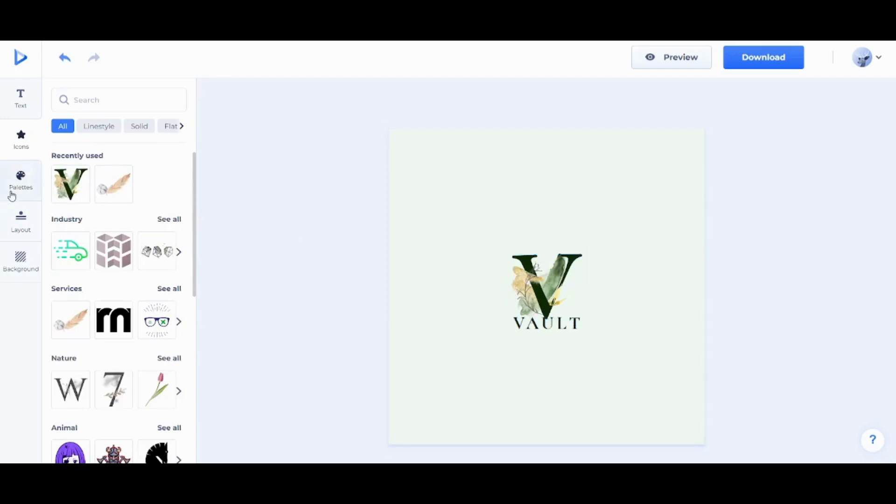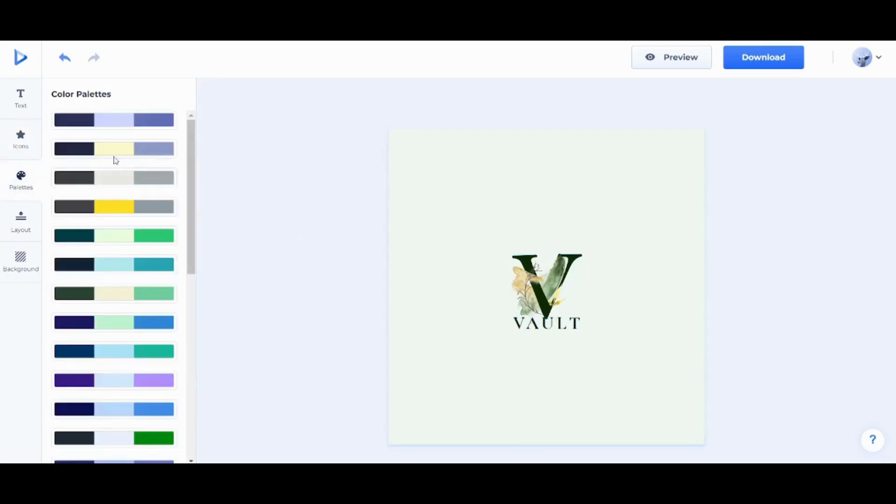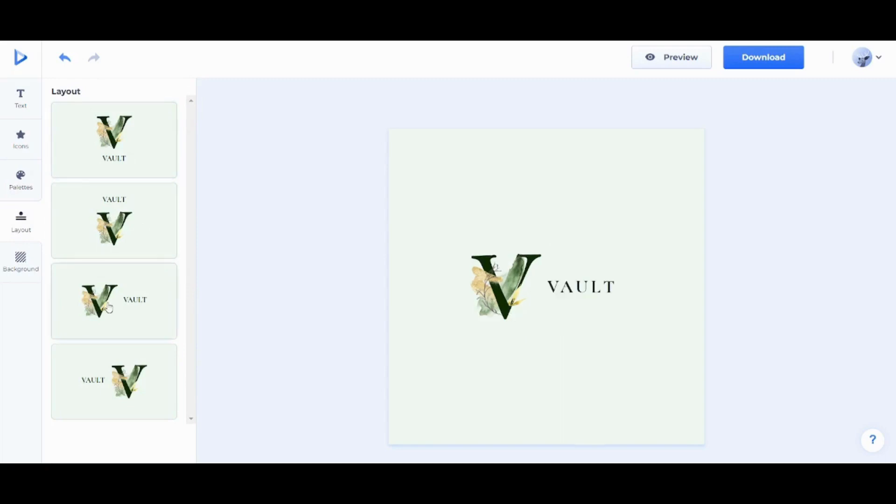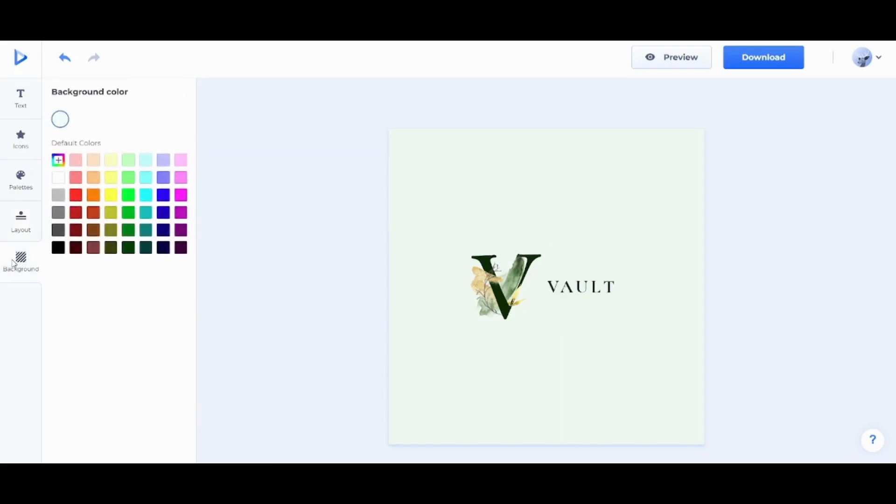Next is the palettes which control the colors of your own logo. Next is the layout which controls how your logo will be written. So I'm gonna pick this one.